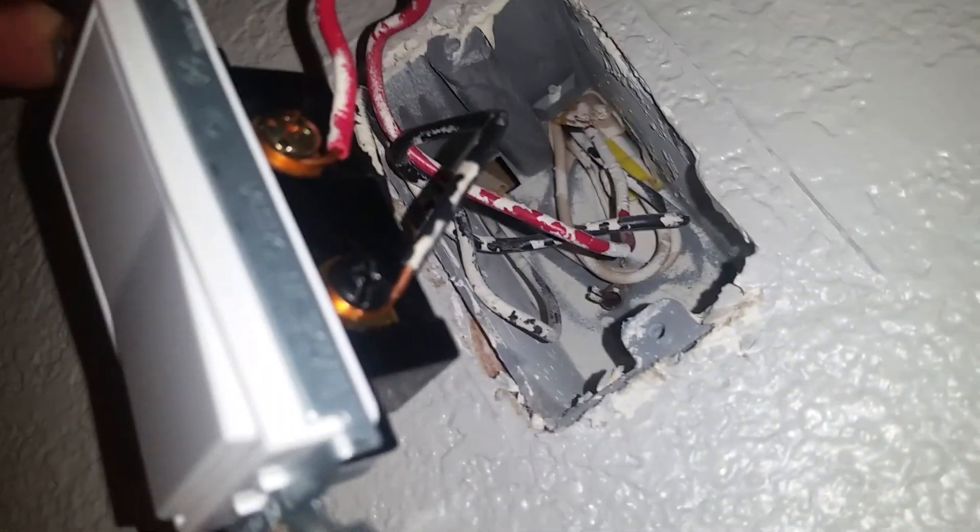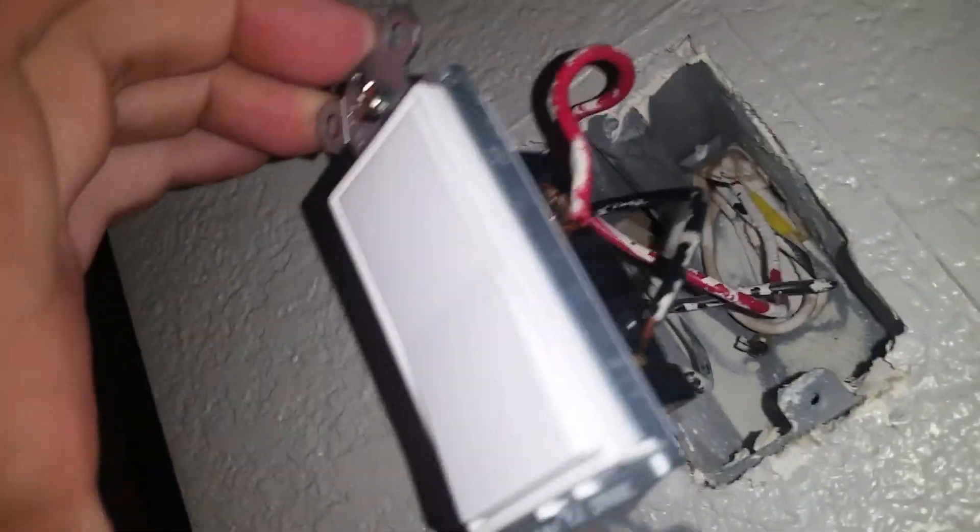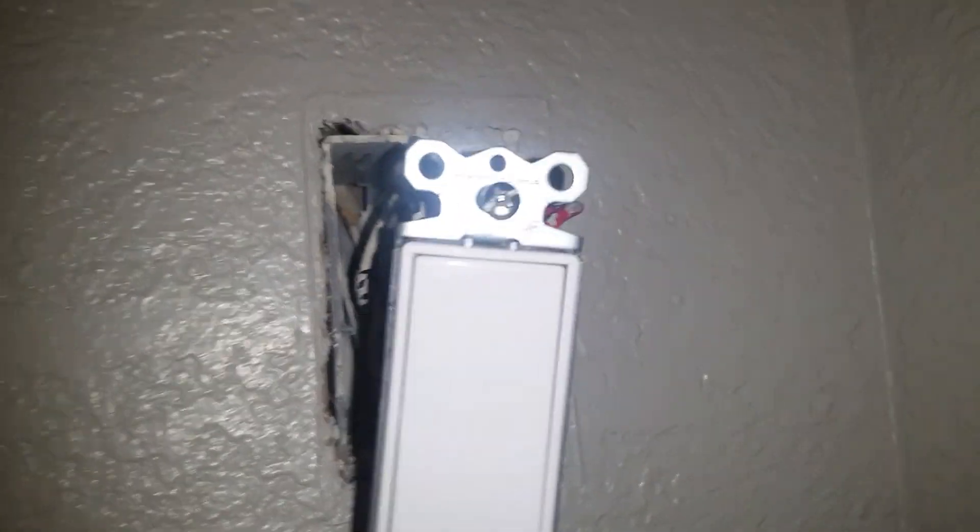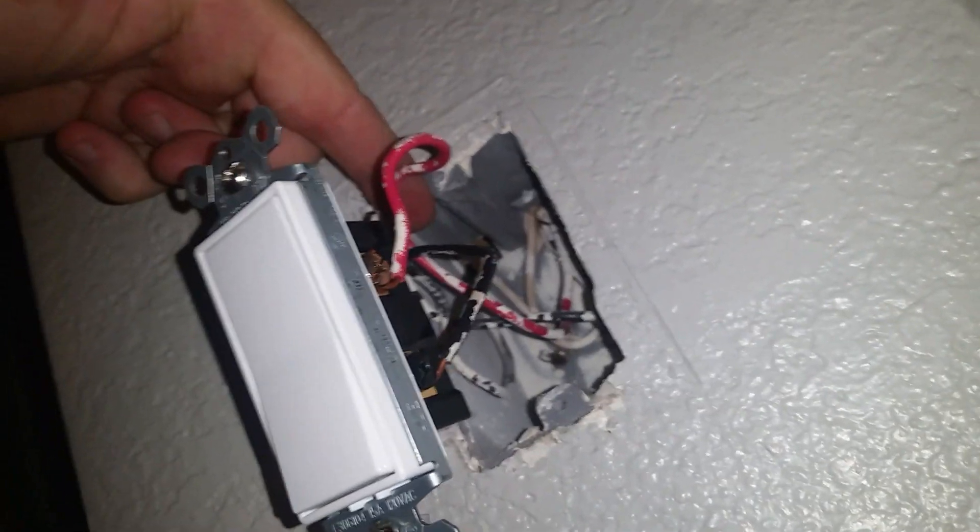So you can see it's hooked up to the black screw here on the common on the three-way switch. That's the easiest way to tell which one is the common wire for the three-way switches.